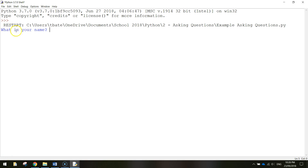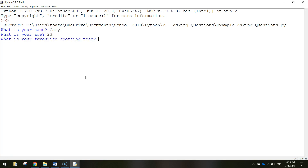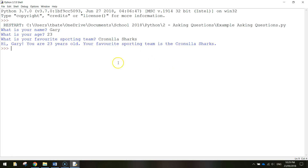You can see here in blue Python is asking 'What is your name?' So let's write in Gary, then ask for Gary's age — let's say 23 — and what is his favorite sporting team. Let's say Gary's favorite sporting team is the Cronulla Sharks. When you press enter, the computer remembers the three responses and outputs: 'Hi Gary, you are 23 years old, your favorite sporting team is the Cronulla Sharks.'